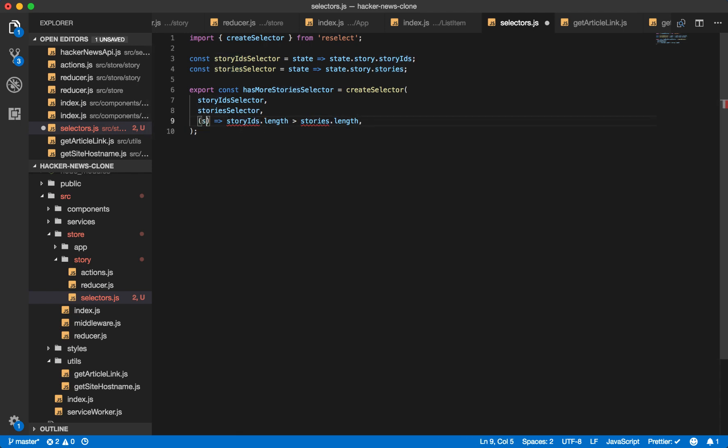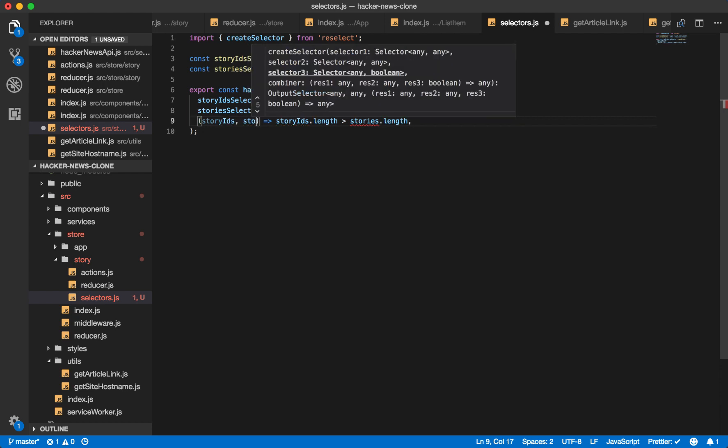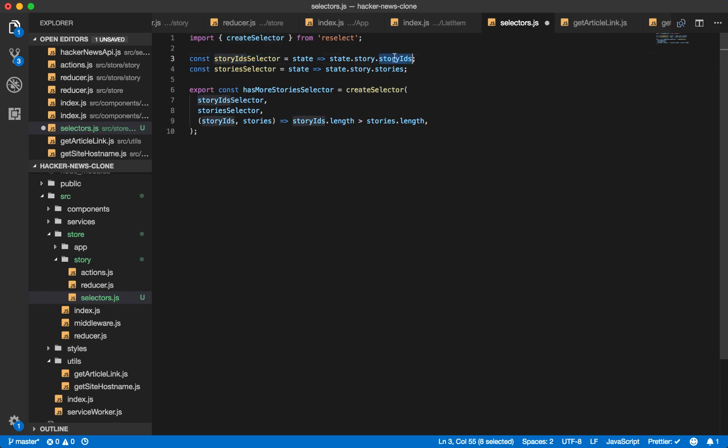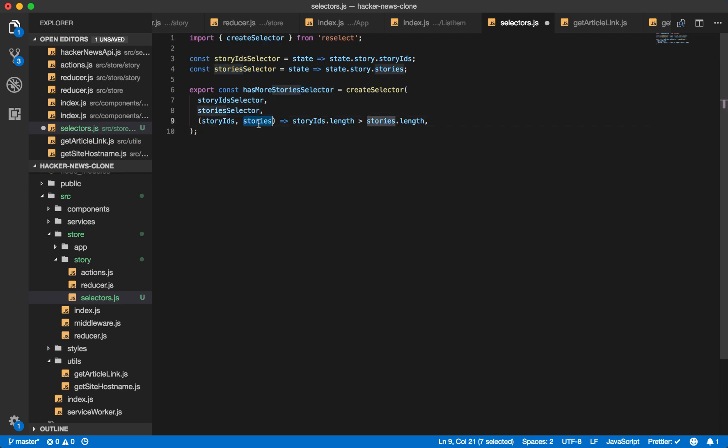And it will be story IDs dot length is greater than stories dot length. So if we have more IDs than stories, it's true. And the parameters to this function are story IDs and stories. And we can see that from the first value in our create selector function is this story ID selector, which returns story IDs. And this maps to the first value in this function. And the stories is the second, which maps to this value.